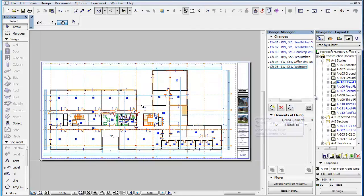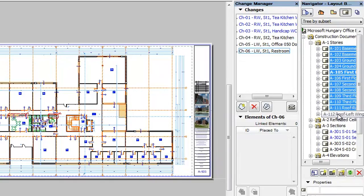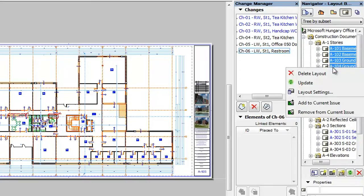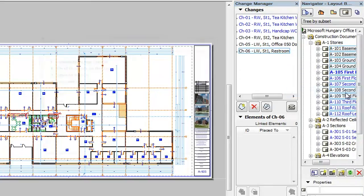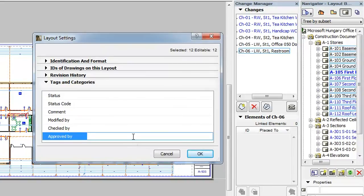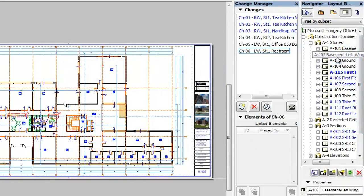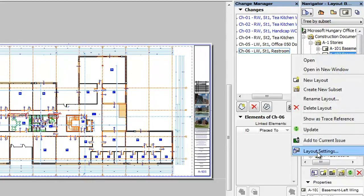Please note that these parameters can be set for multiple layouts in a single step. In the Layout Book, select all layouts you wish to set a parameter of to the same value. With all of them selected, right-click and select the Layout Settings command from the context menu. In the appearing Layout Settings dialog, set any of the above mentioned 6 parameters to the desired value, then click the OK button. The given values will be set for all selected layouts.